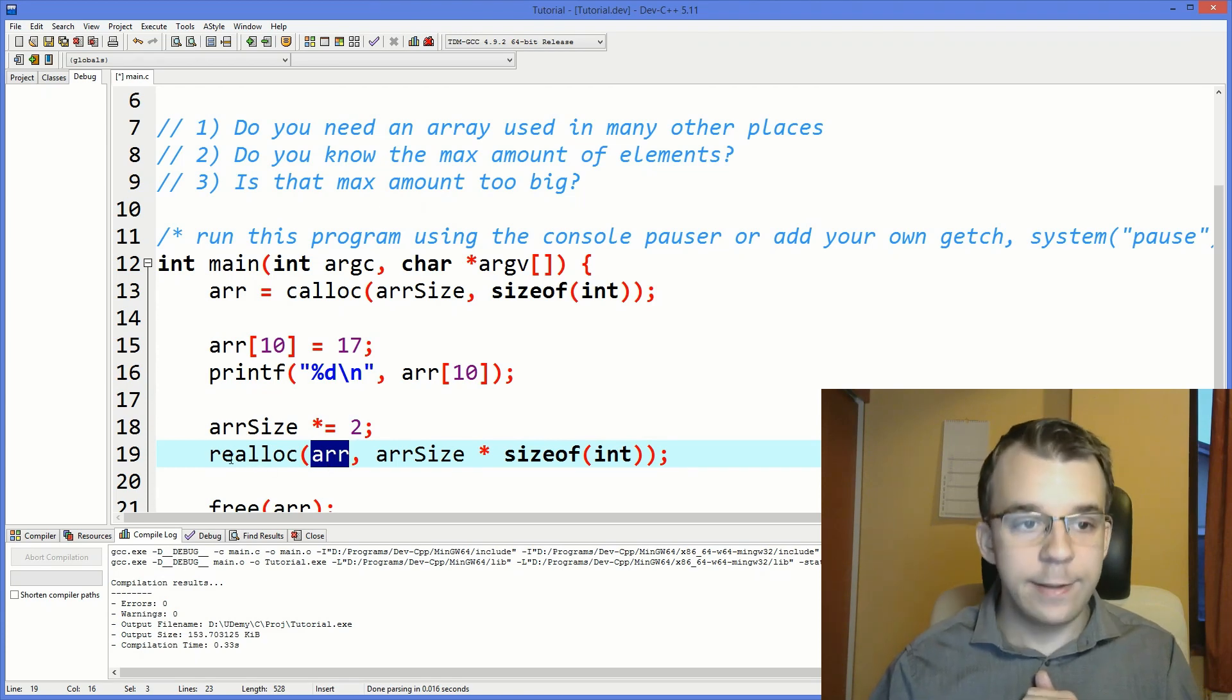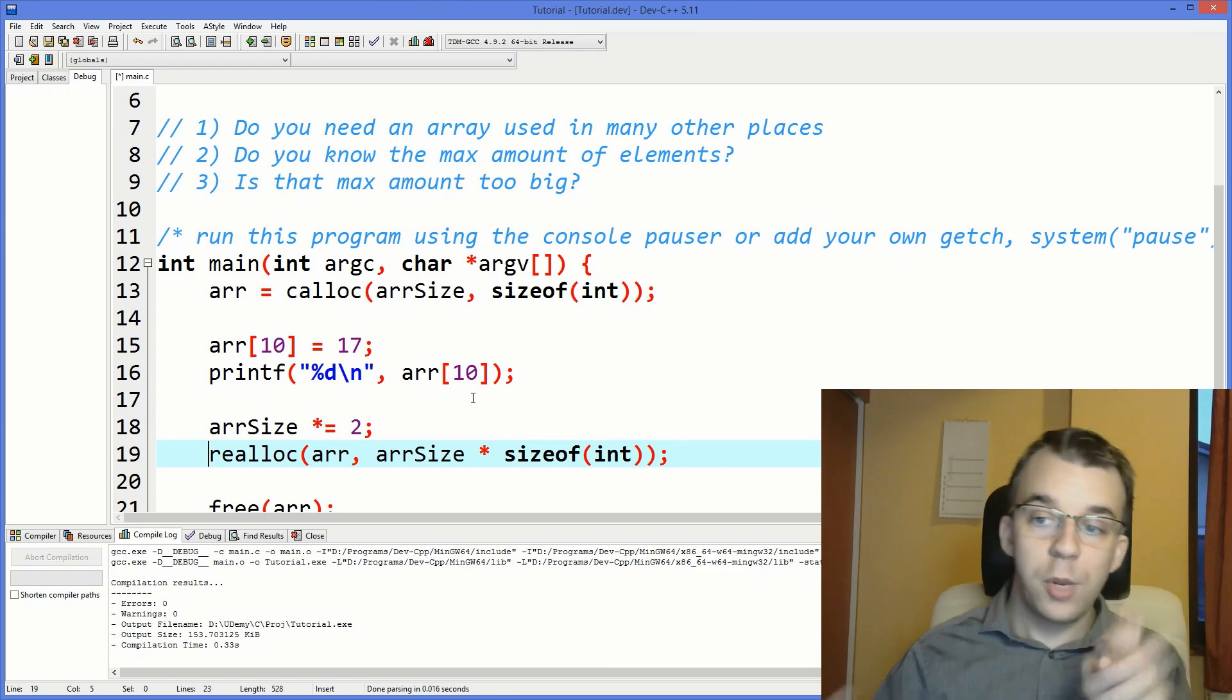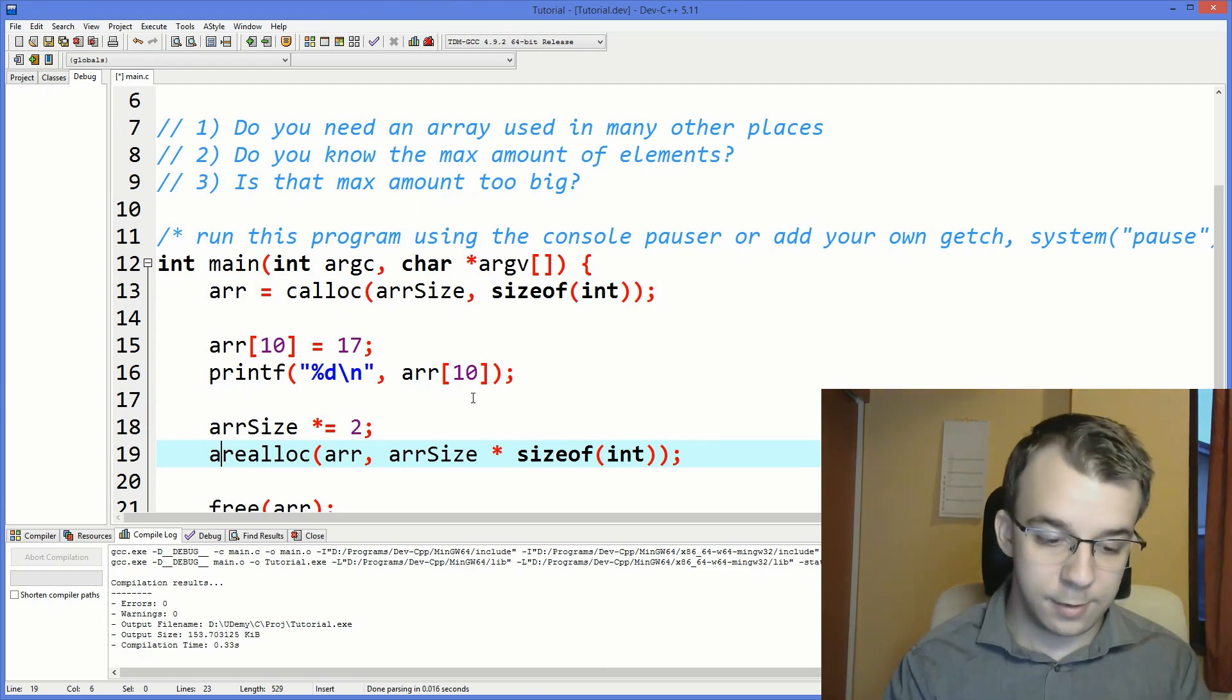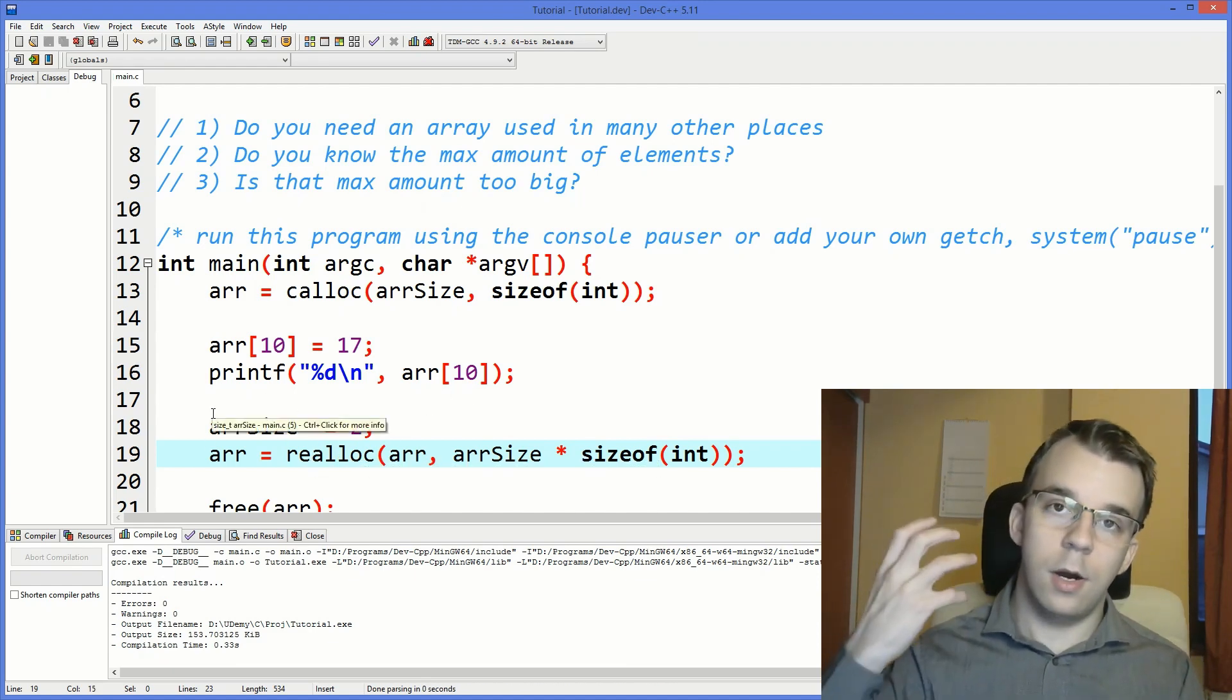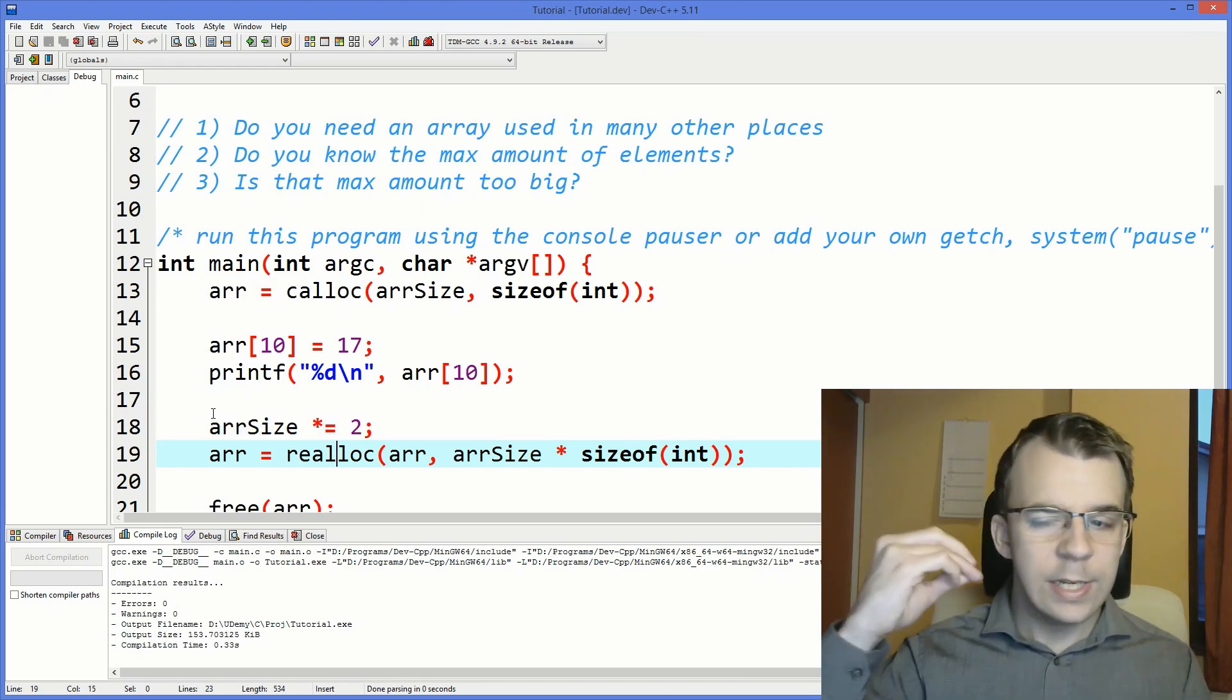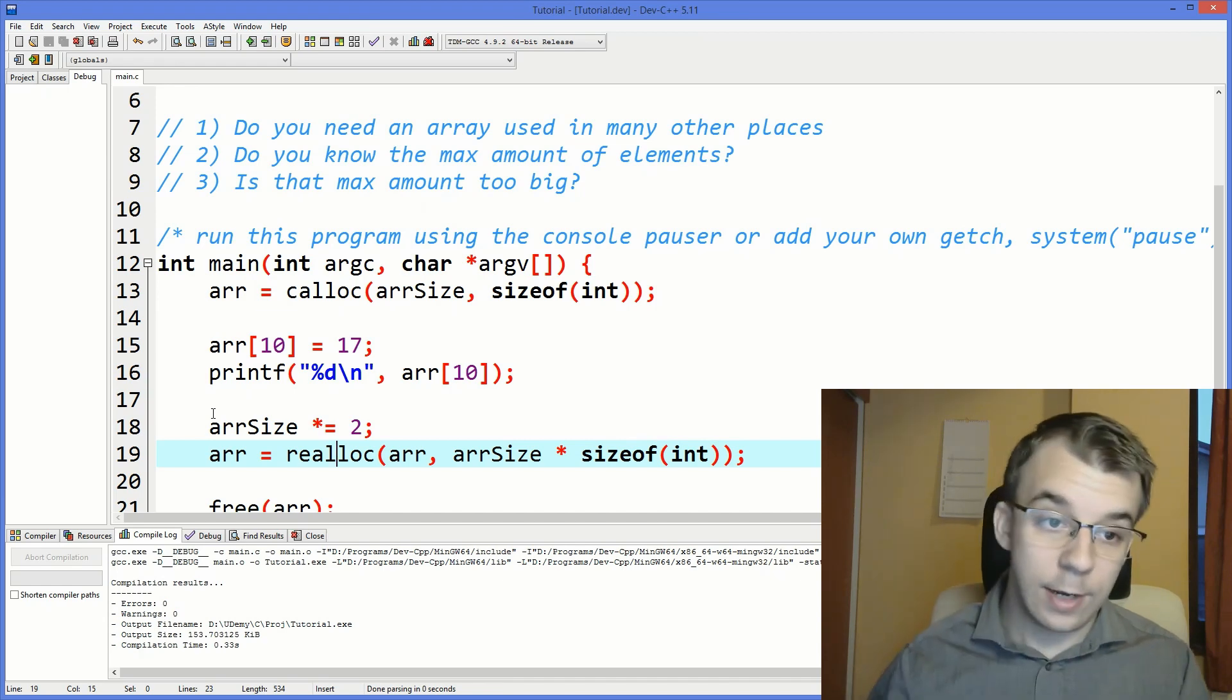But just calling realloc, it's not enough, because this guy also reallocates memory. So it may move it, because it might not have enough space to just expand it, you will have to move it somewhere else where there's enough space there. So that means that you actually have to change the value of the array. That's where the return value of the realloc comes in. So you have to actually reassign the previous pointer. I'm going to say array equals realloc, and that's going to return the new location in memory for the dynamically allocated memory. It might be the same, but it might not. So you should actually use it like this.